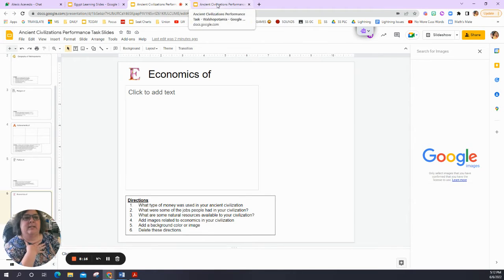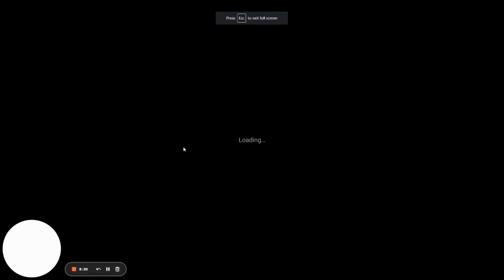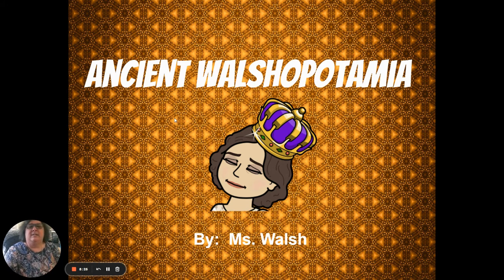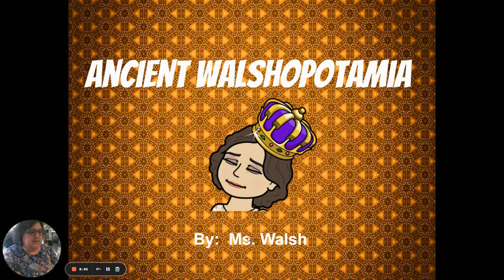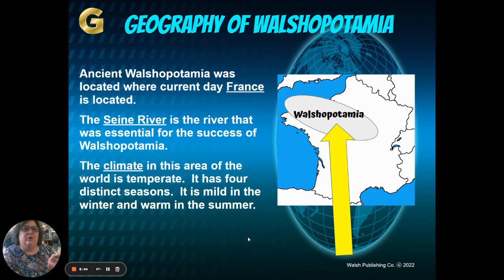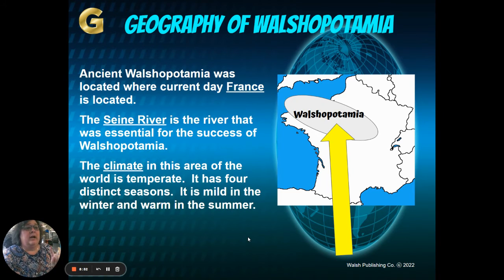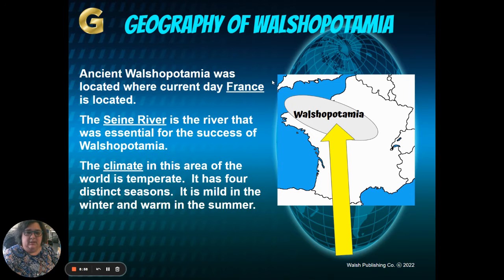I did a sample for you - Ancient Walshopotamia. On the title slide you can see I have a background, a chosen font, a font color - I chose white because it really pops on the background - and a picture showing who it's by. On the Geography slide - the G in GRAPES - I can see a title, where my civilization is located, a map, what river was important, and what the climate was like. Make sure you hit all of your geography marks on your project.